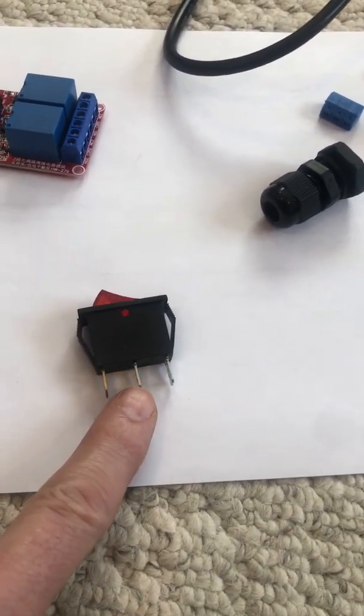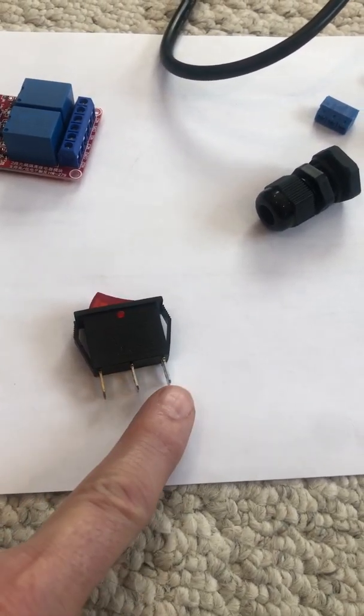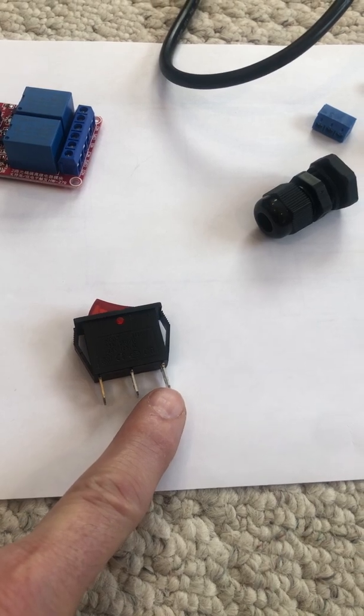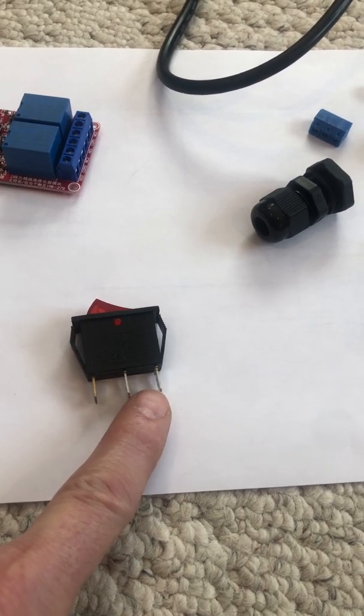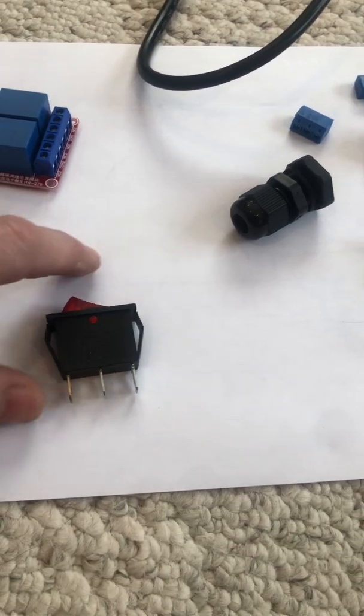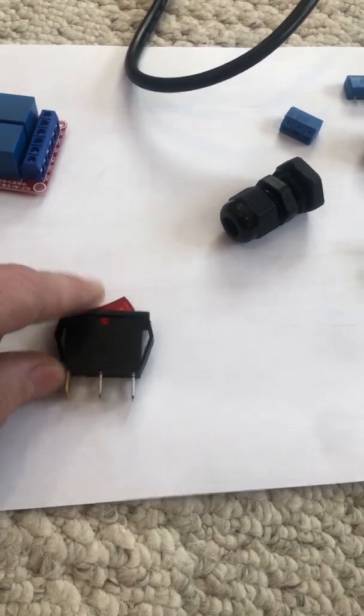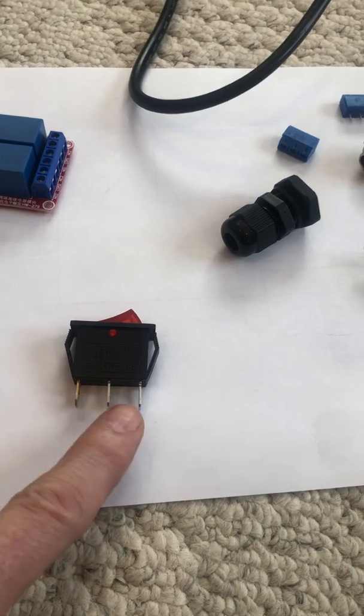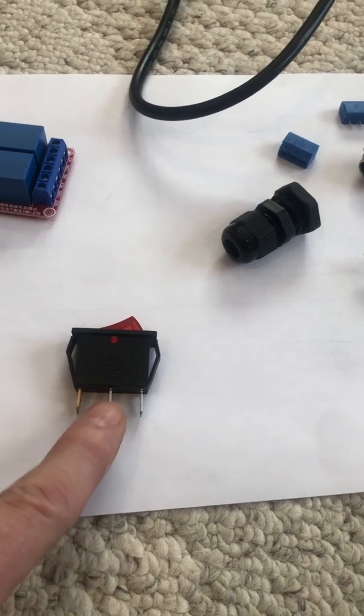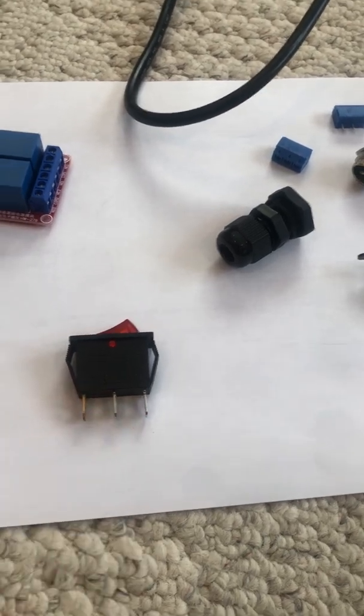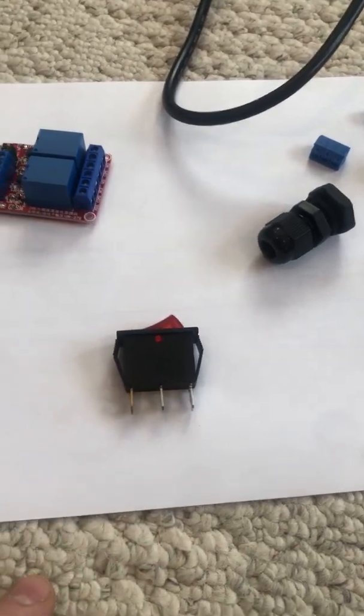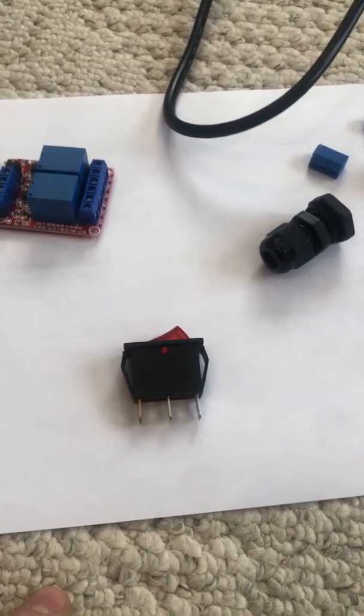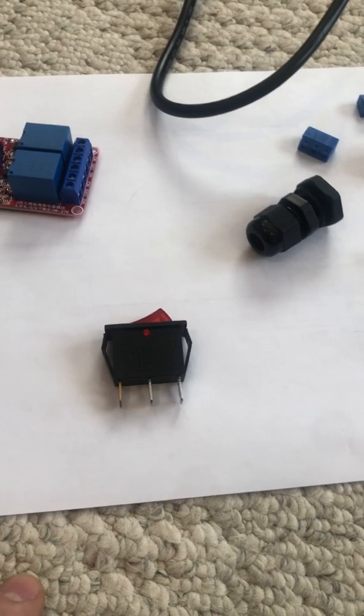You got a center pin and if the switch is in that position it closes that side, and if it's in this side it closes this side. All that switch is doing is shorting out one side or the other.